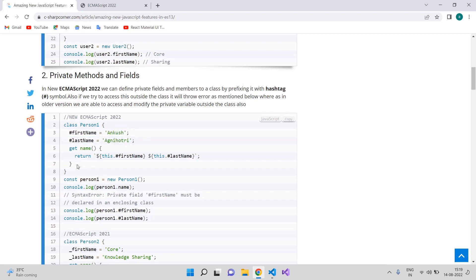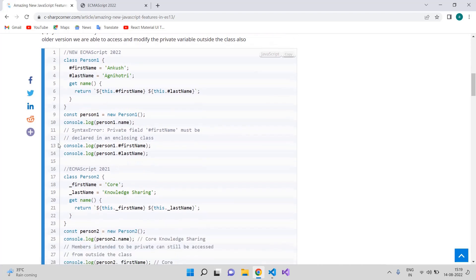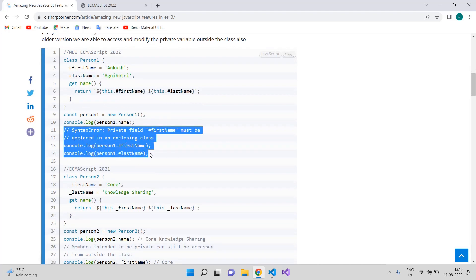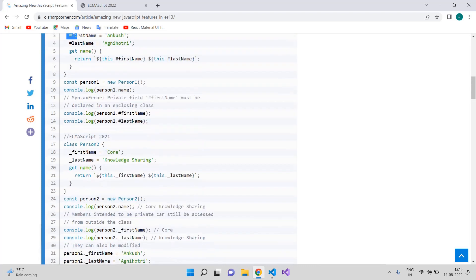We can access private variables using a public function — the function returns firstName and lastName. We create an object of the Person class and we are able to console the name of the person. However, if we try to access the private properties directly, we are not able to, since they are private.